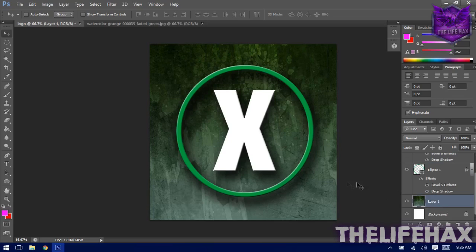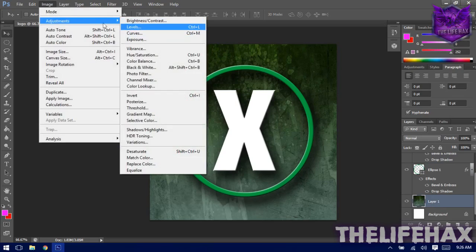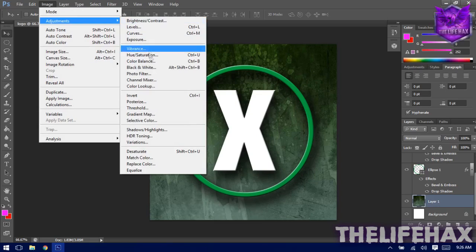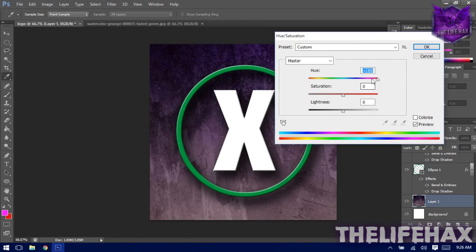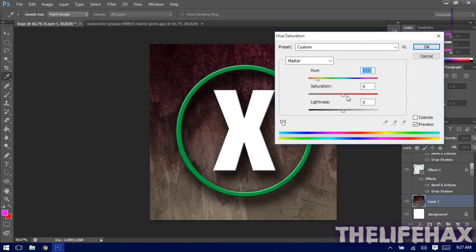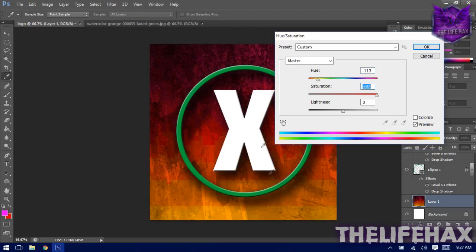Once you're happy with the effect, let's also adjust the background photo. Go to Image > Adjustments > Hue/Saturation. From here you can choose any color — it might be purple, blue, or in this case I'll use red. You can also increase the Saturation. As you can see, the logo is looking really cool now.